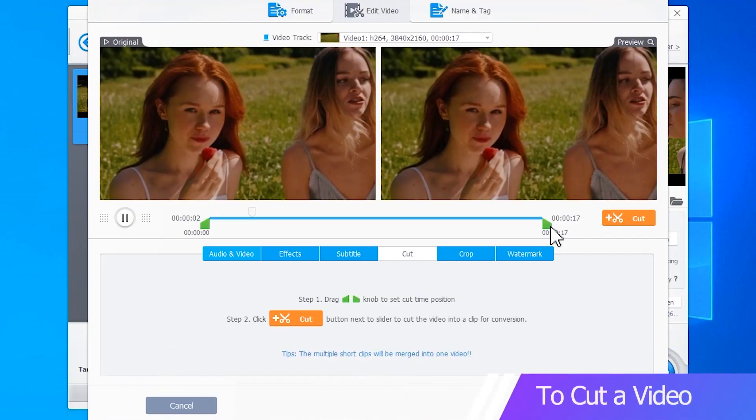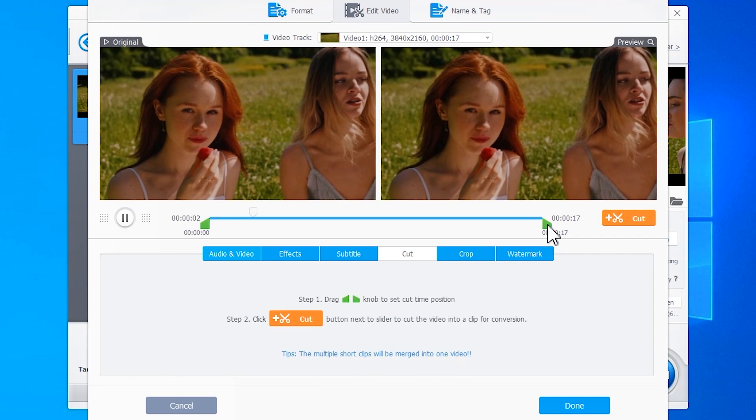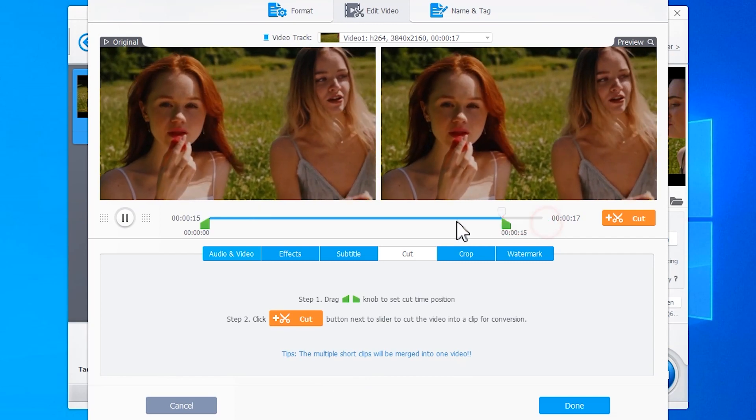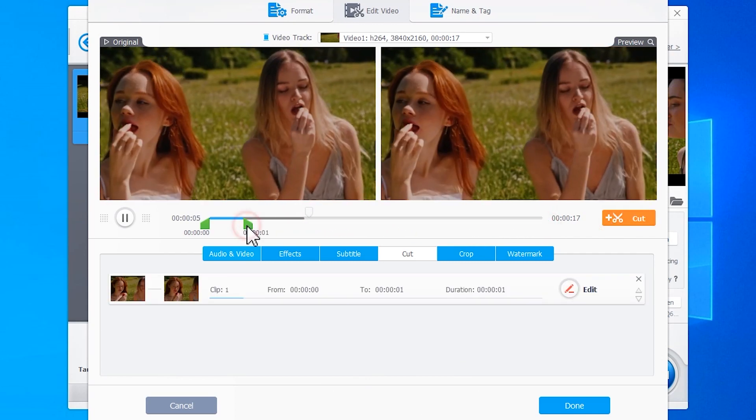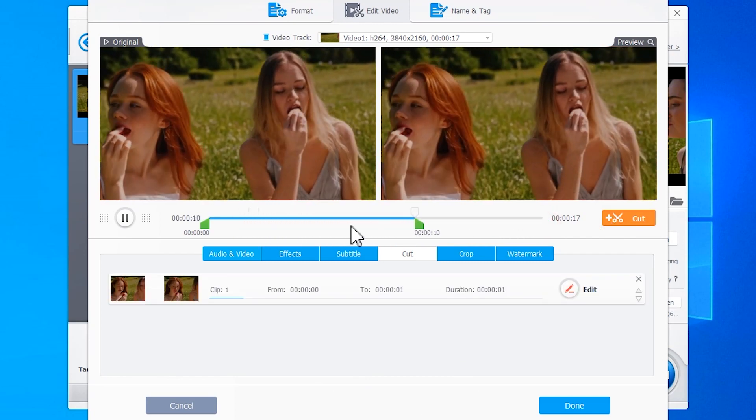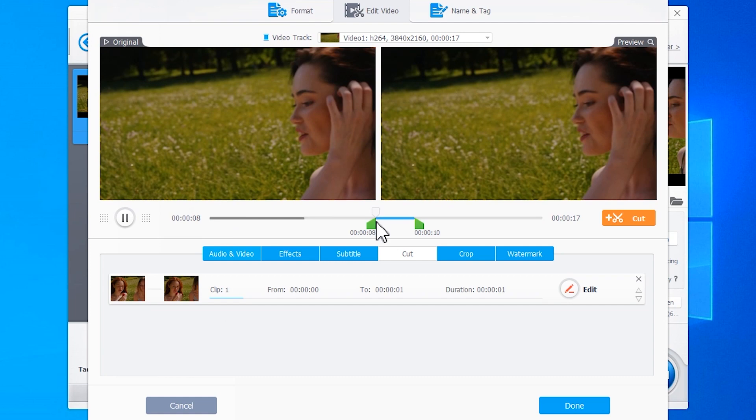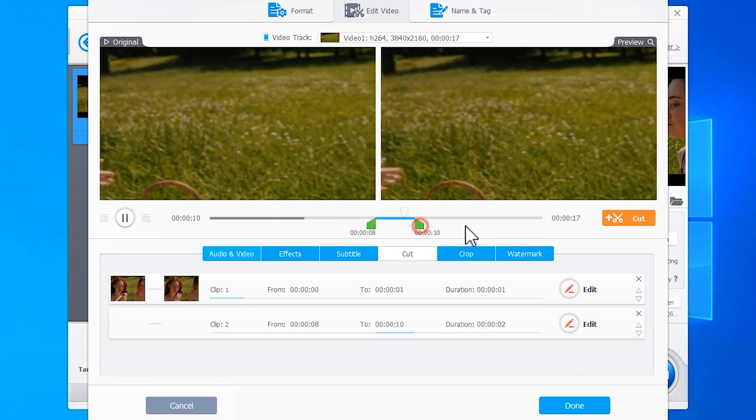If you want to cut out unwanted parts from the start, middle, or end, simply move the green knobs to select the segments you want to keep. The unselected parts will be removed.